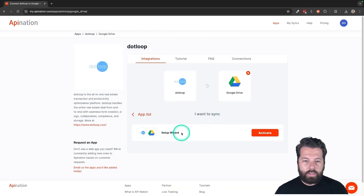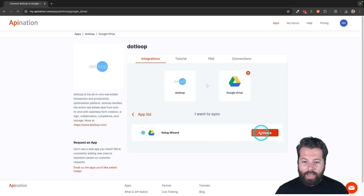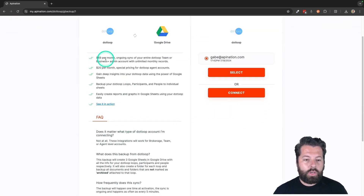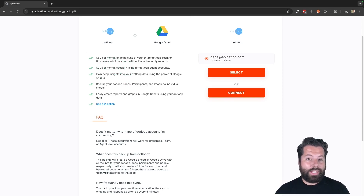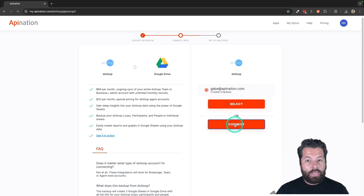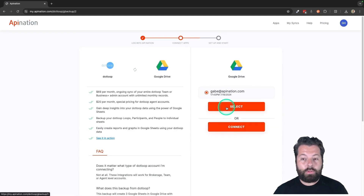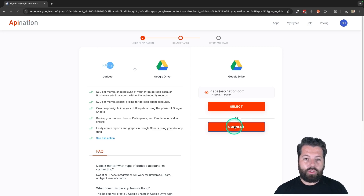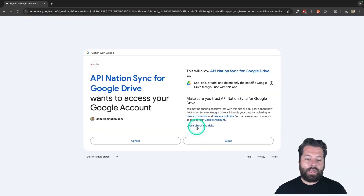You're going to see on this page a setup wizard to create this backup, this sync. So I'm going to activate that. You're going to see a ton of information about the sync here and FAQ, including what it's going to cost per month, depending on if you're a team account or if you're syncing an individual .loop account. When you're ready, you can go ahead and connect your .loop account — hit the connect button. It's going to have you sign into your .loop account, approve the connection, and that connects .loop. Similar thing for Google Drive — you're going to hit connect, choose the Google Drive account you want to connect, and that makes the connection.